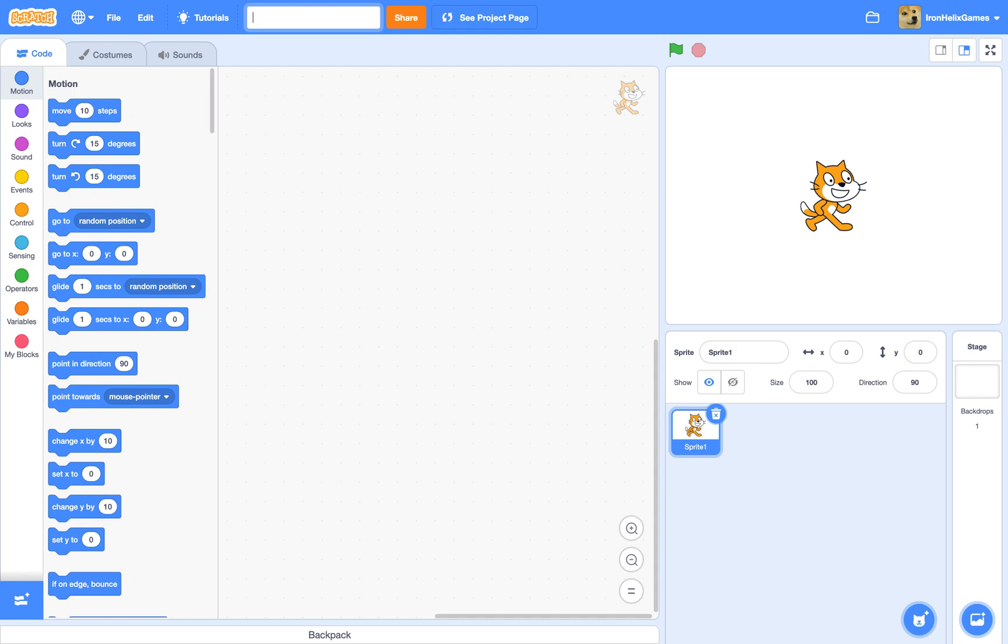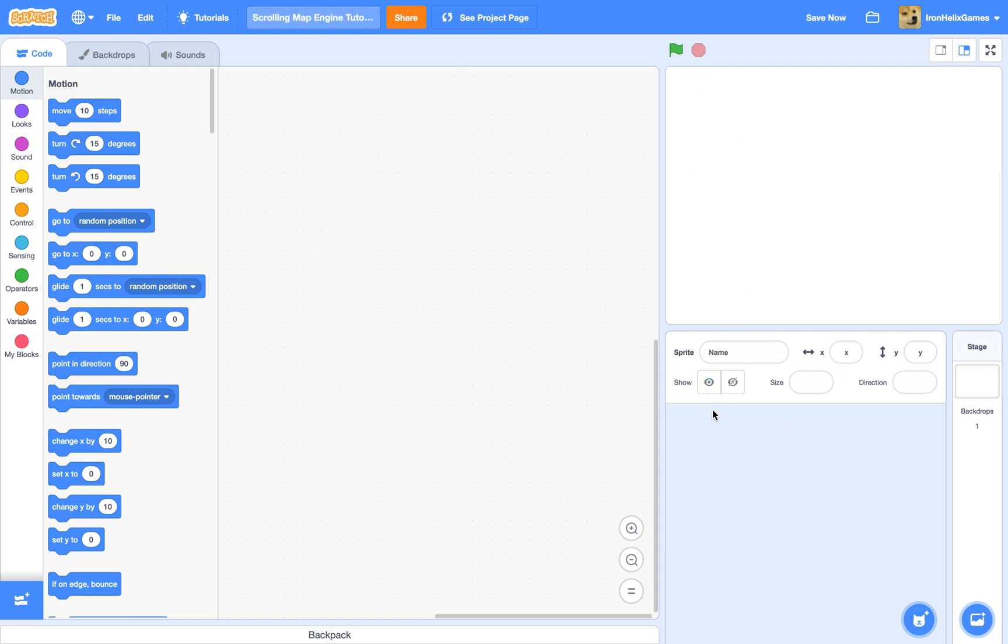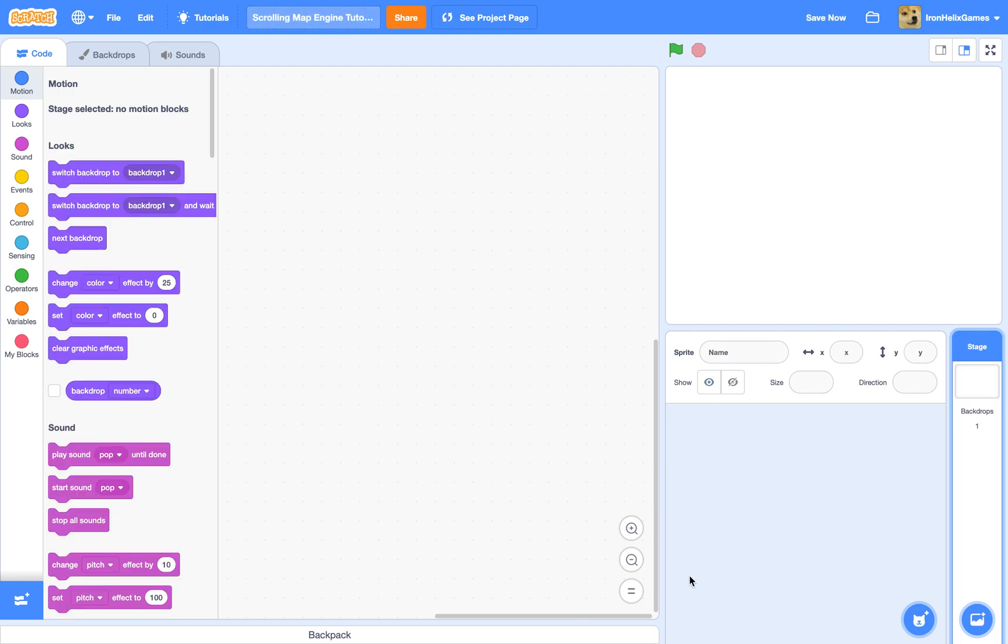I'm just going to name this project scrolling map engine tutorial. This will have some glitches, so if you are experienced with this type of coding, tell me if there are any glitches and you know how to fix them.